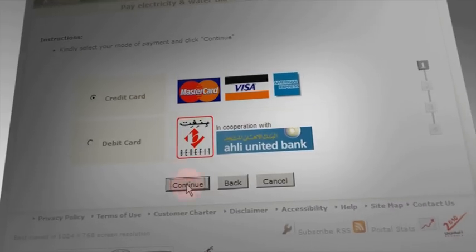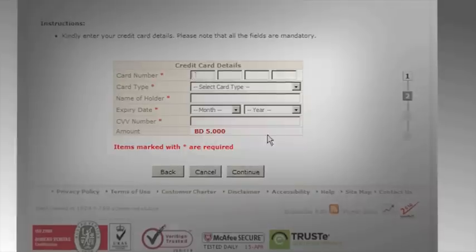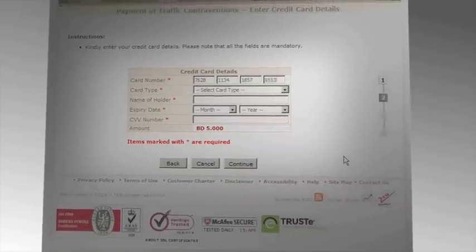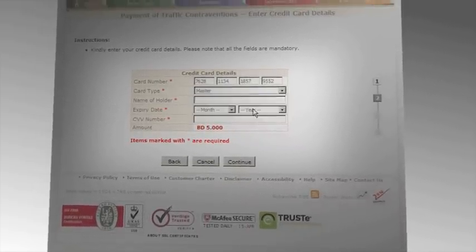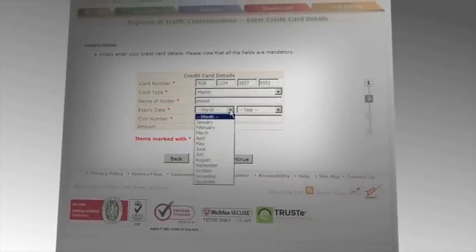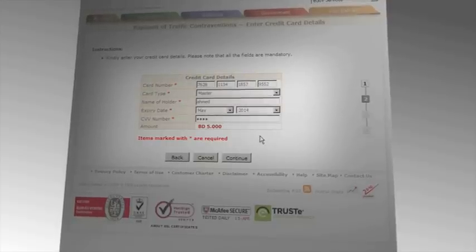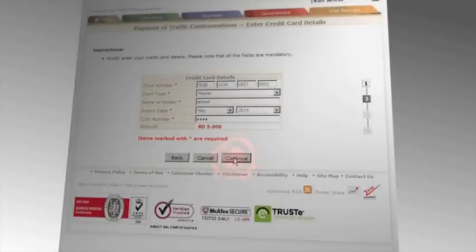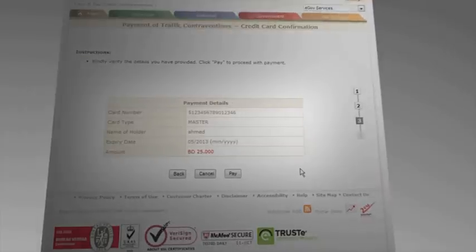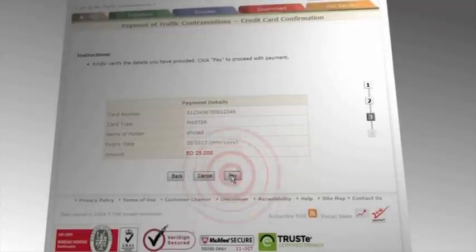Select your mode of payment and click Continue. You can pay using a debit or credit card. Enter the card details, filling all mandatory fields. Verify the details you have provided and click Pay to proceed with the payment.